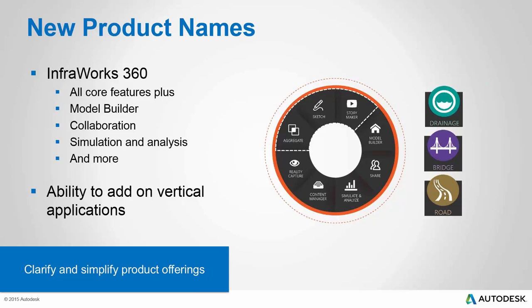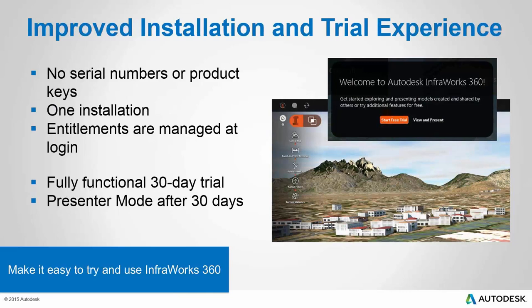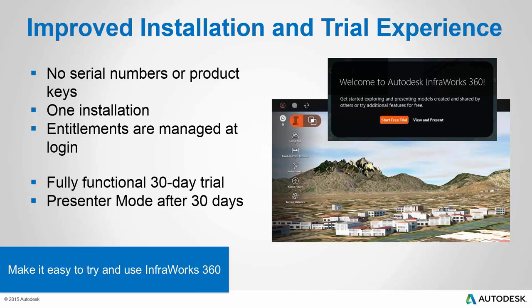We've got InfraWorks 360 LT, and then the full-blown product is InfraWorks 360. And with that, you get all the core features plus the ability to add on the vertical applications - drainage, bridge, and road. We've got model builder included with that, collaboration capabilities, the ability to use some of the simulation and analysis services. We've got an improved installation and trial experience. It's now all one installation. No serial numbers or product keys. You just install the product. And what you get is determined when you log into the product. As far as the trial goes, it's a fully functional 30-day trial. So you get to see all of the different vertical applications as well as full InfraWorks 360 for 30 days.